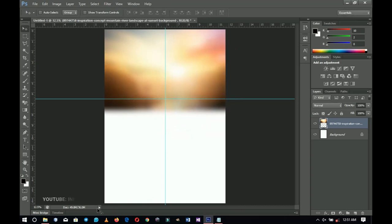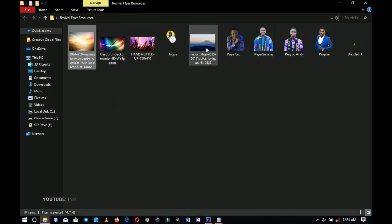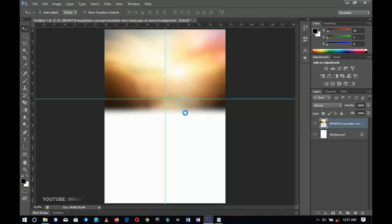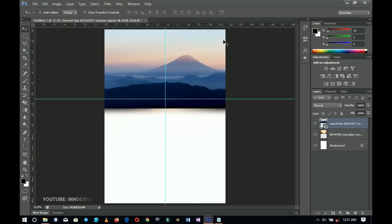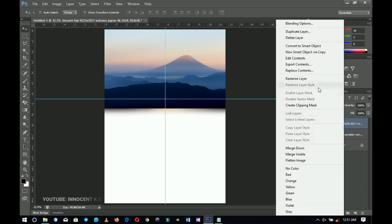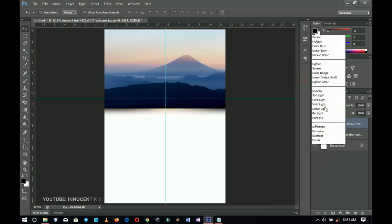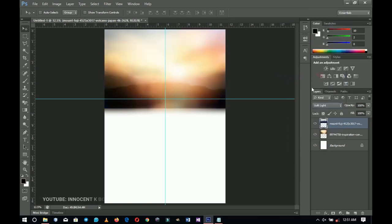Next I'll go to my resources again and bring in this beautiful mountain wallpaper. Drag it into Photoshop, drag it on top of the previous layer, double-click to fill. Right-click and rasterize, then go to the blending mode and set it to Soft Light — basically you just create this sort of mountain illusion in the background.